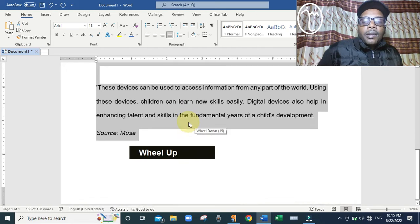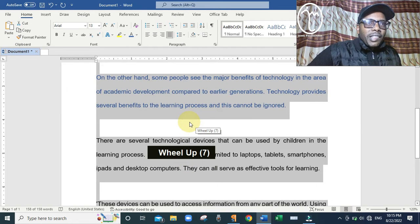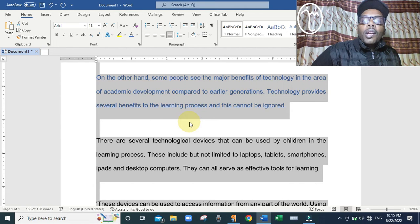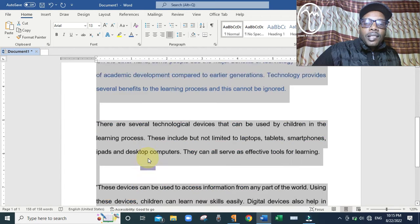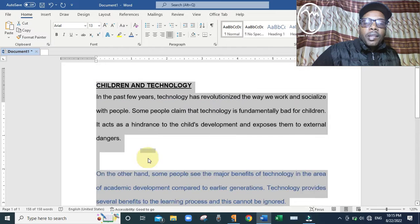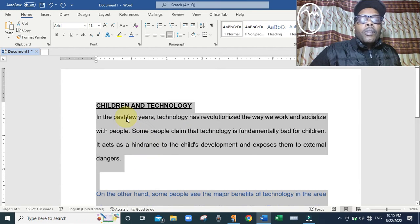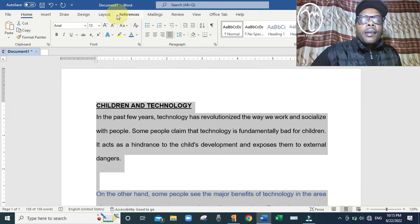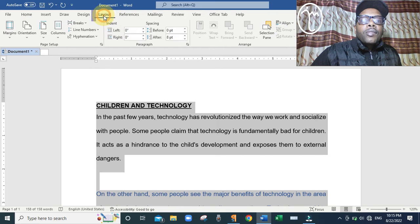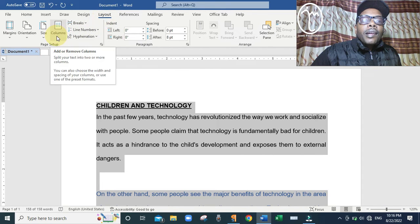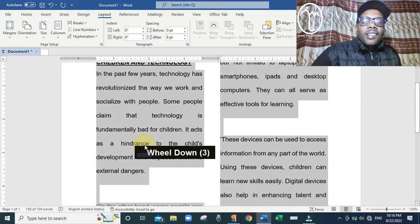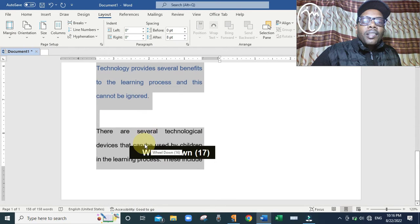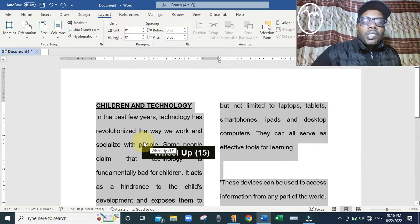Next, we are told to split the text in the document into two columns. Make sure all the text is selected and highlighted. Then move up and click the menu called Layout. Under Layout, click on Columns and then click Two. You can see the text has been split into two columns as required.